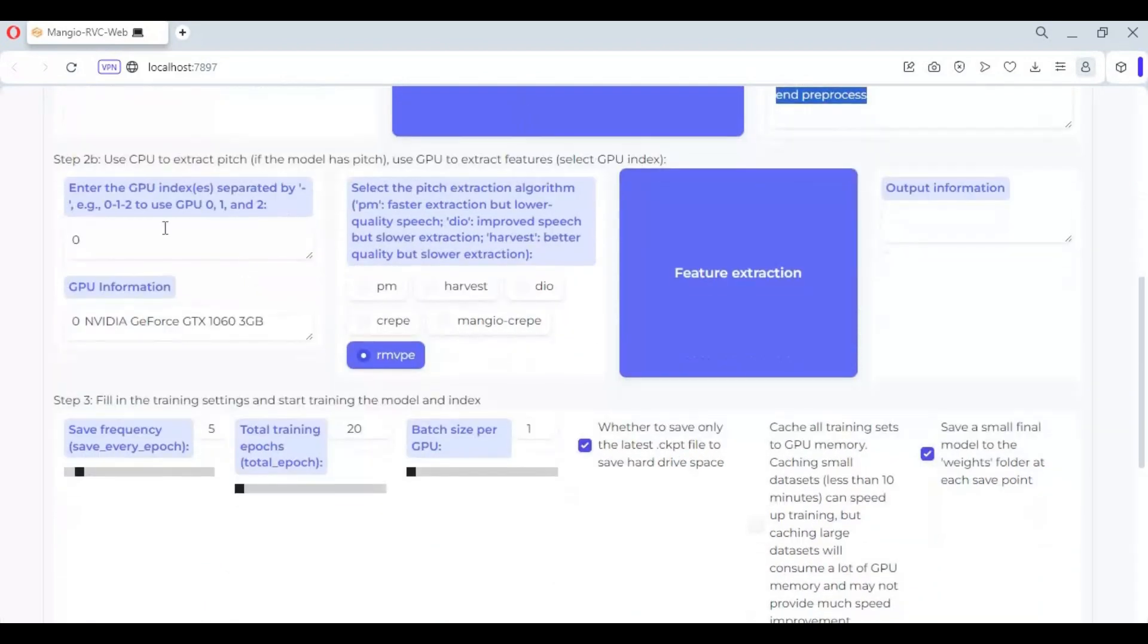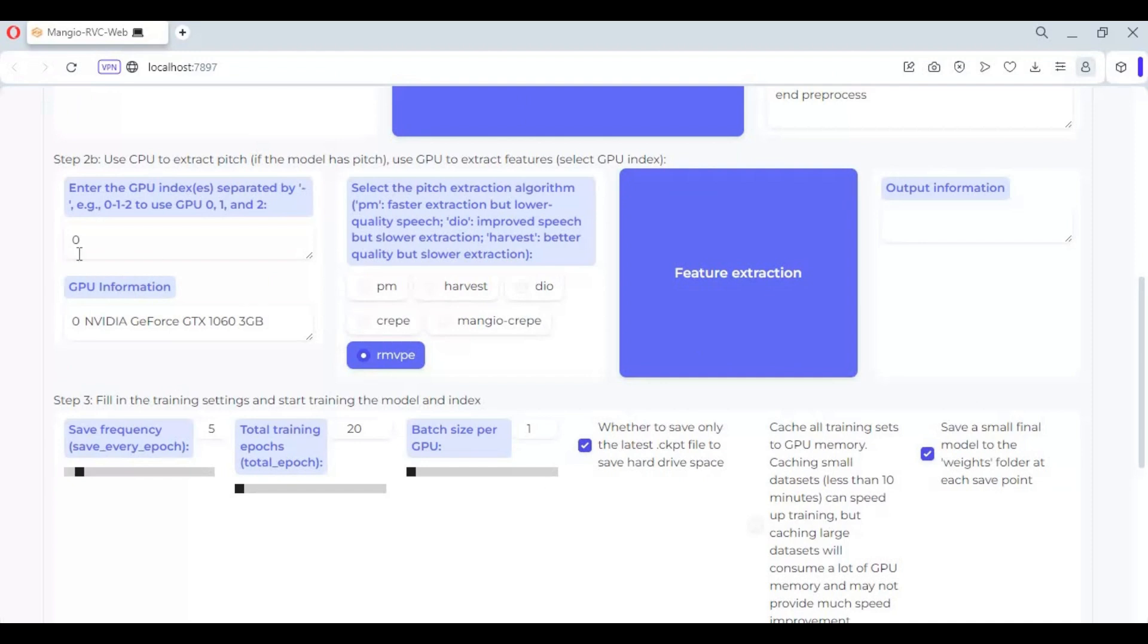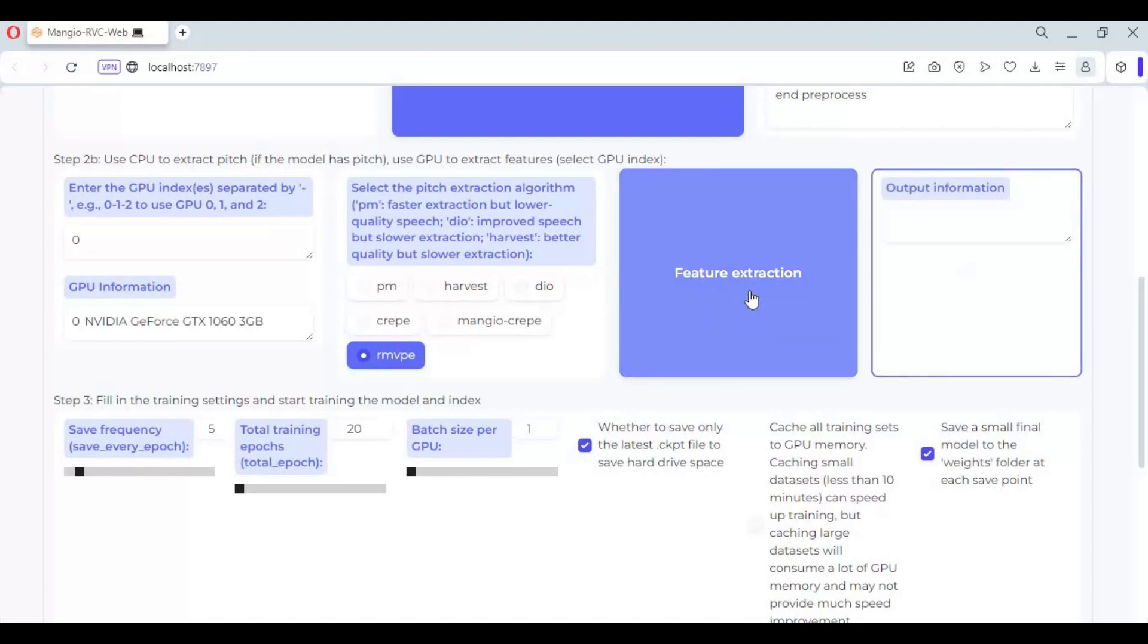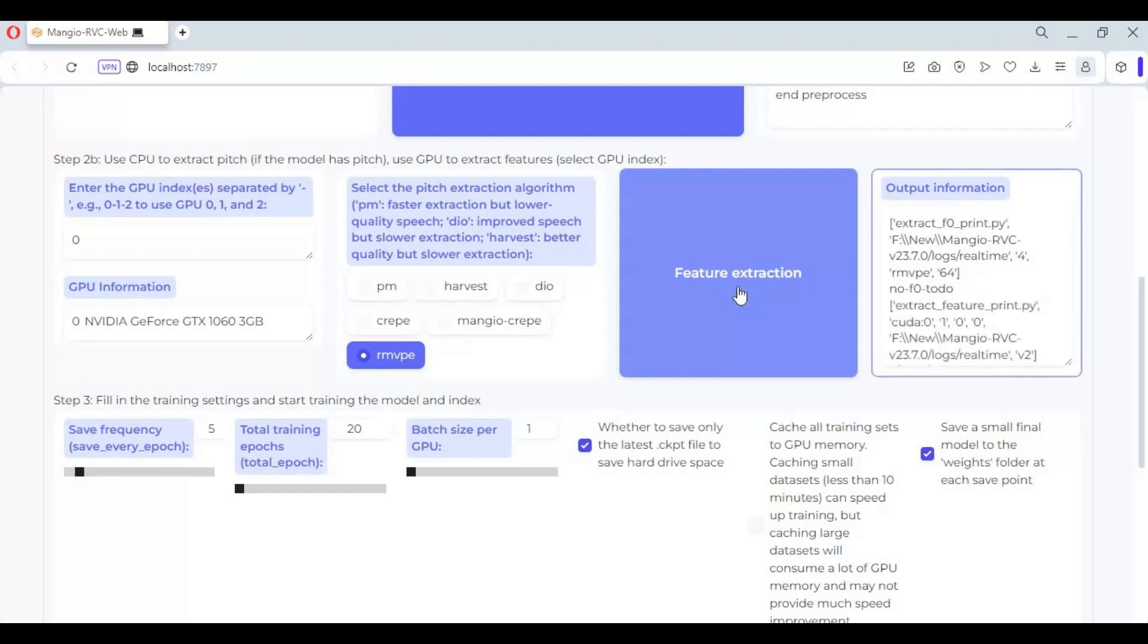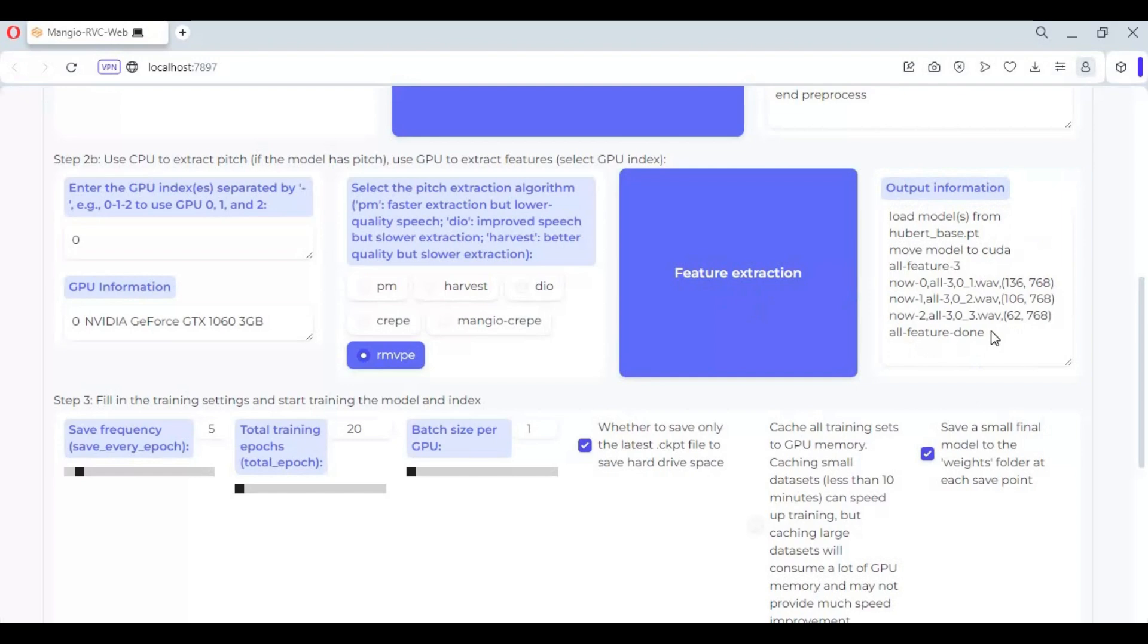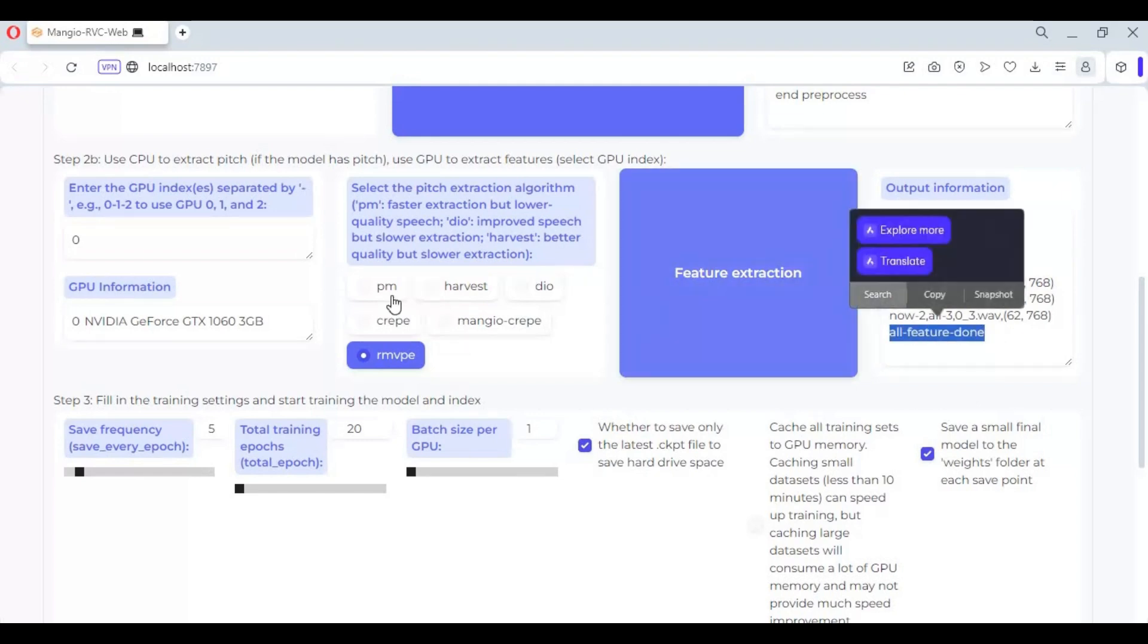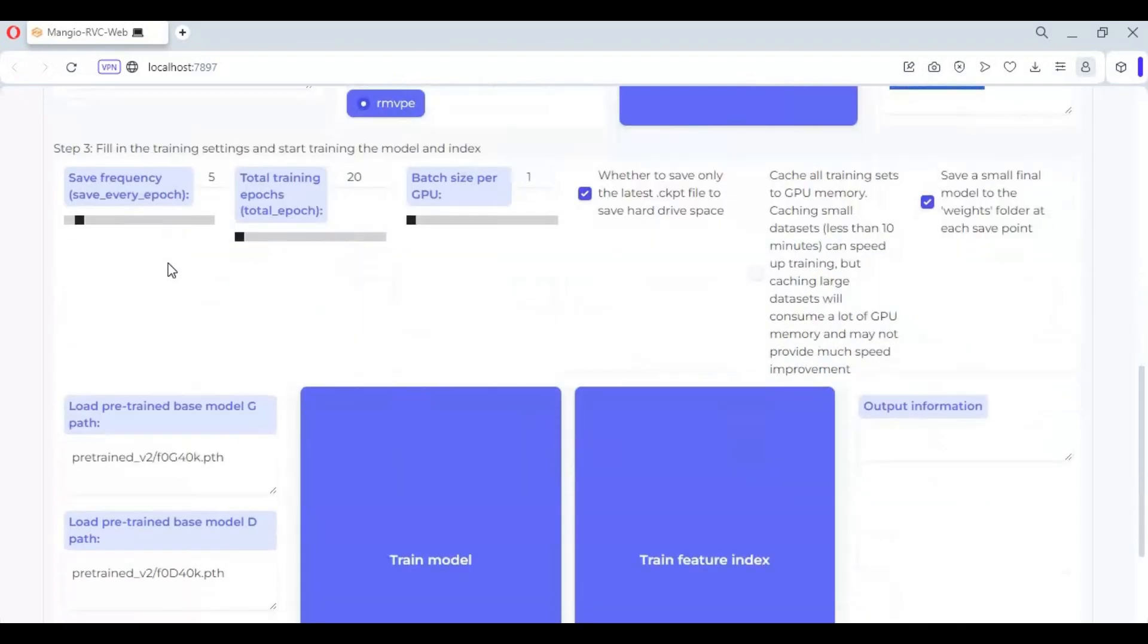Choose number of GPU and RVM PE, then click on features extraction. This will take a few minutes depending on the dataset you provided. When you see successfully done, move on to step three.